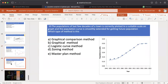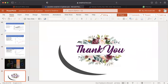MCQ number 10: The population of the last few decades of a town is correctly plotted to a suitable scale on a graph, and the population curve is smoothly extended for getting future population. Which type of method is this? A. Graphical comparison method. B. Graphical method. C. Logistic method. D. Zoning method. E. Master plan method. The answer is B — Graphical method. This is the answer key. Thank you.